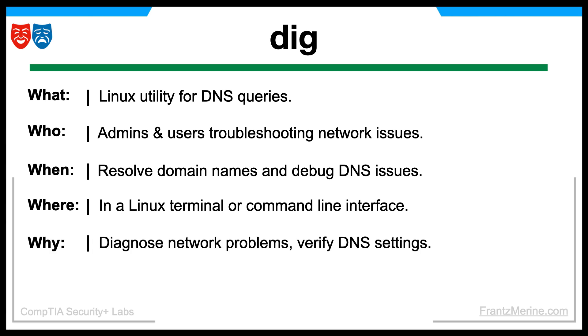The DIG command is used to perform DNS lookups, allowing users to gather crucial information about domain names, helping with such tasks as troubleshooting networking problems, configuring DNS servers, and verifying DNS configurations.